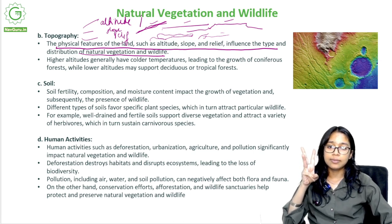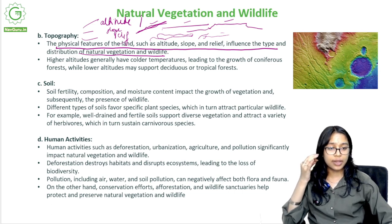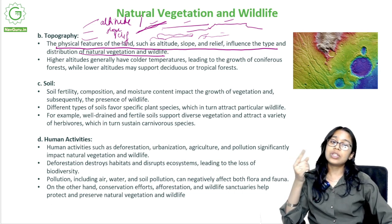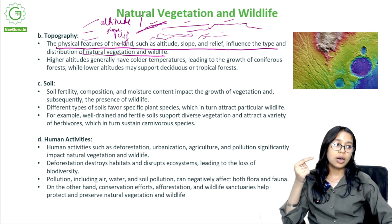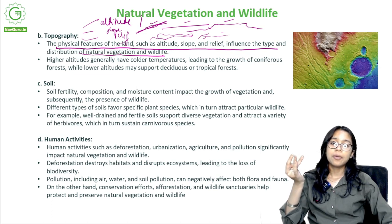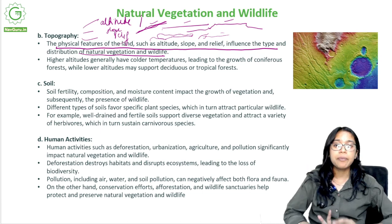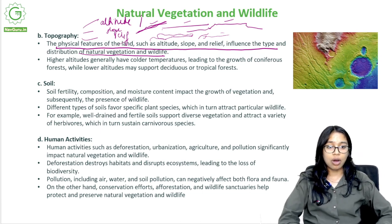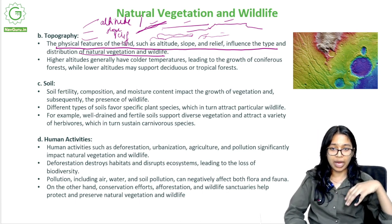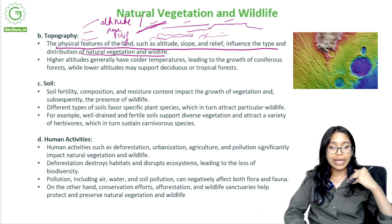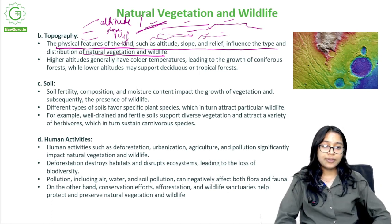At higher altitudes, there are generally colder temperatures which lead to the growth of coniferous forests, which do not require much water or higher temperatures. While as you come lower in altitude, the areas support deciduous or tropical forests.